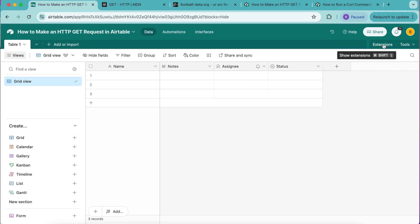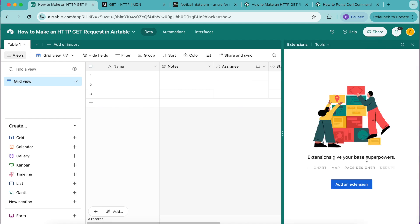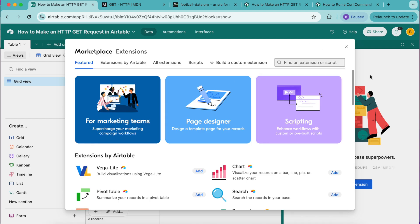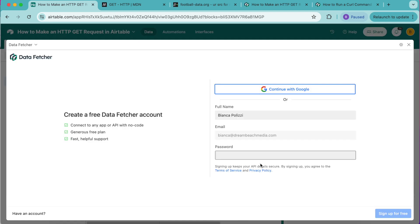In the top right hand corner select extensions, select add an extension, and in the search bar search for data fetcher. That will pop up, select add and select add extension.